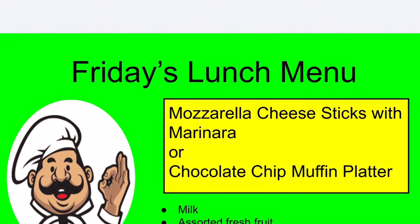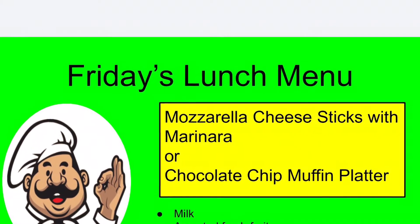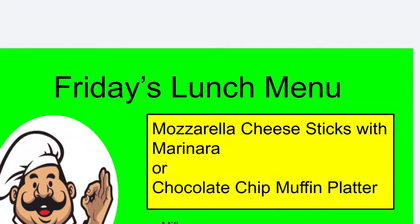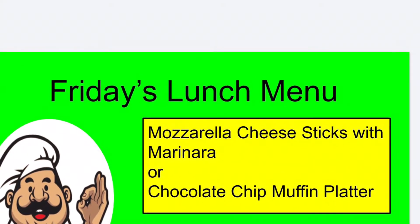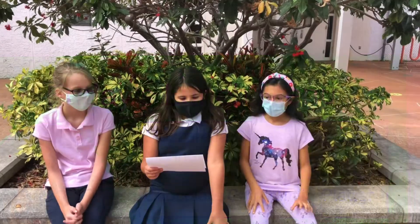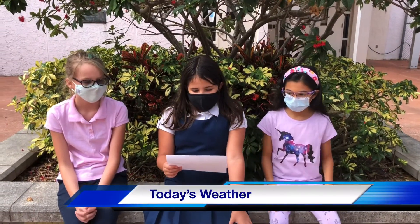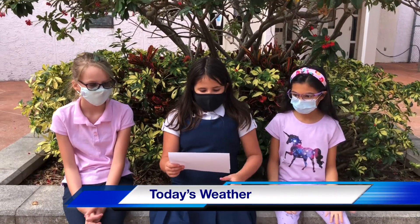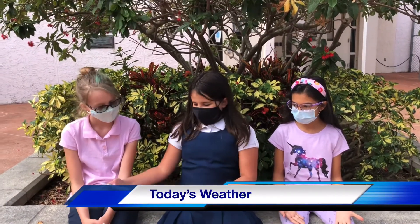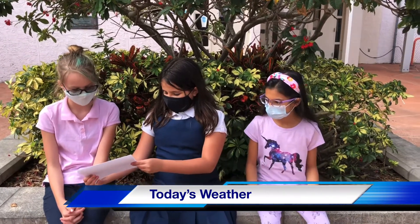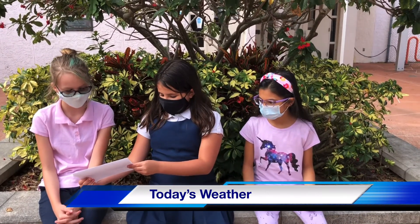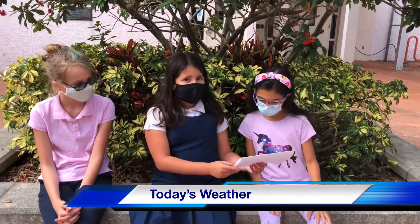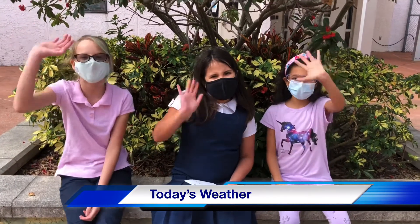Friday's lunch choices are mozzarella cheese sticks with marinara sauce or a chocolate chip muffin platter. On Friday there is a 50% chance of rain and the temperature will get up to 83 degrees. Have a great weekend, bye!